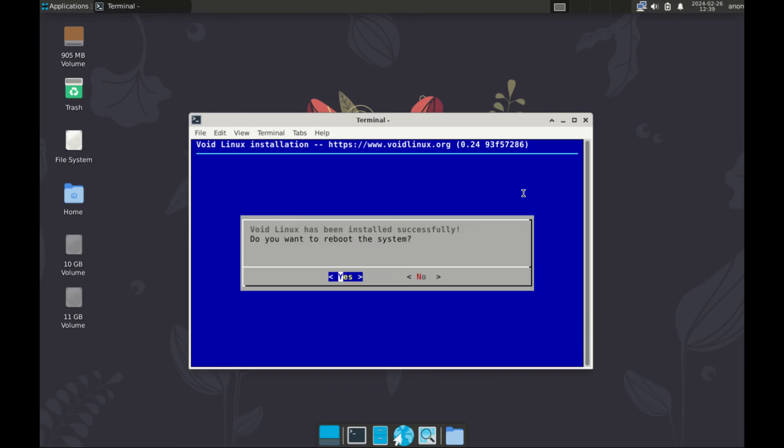There you have it. It's been installed. This is where the rest of the installation processes were failing. Seems this one has gone through successfully. Void Linux is installed. Now let's reboot and see what happens now.